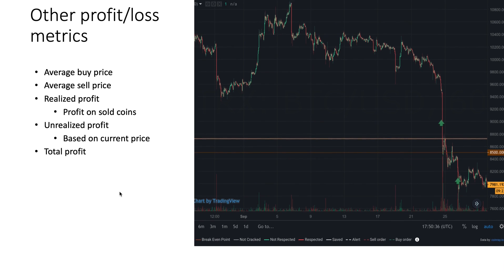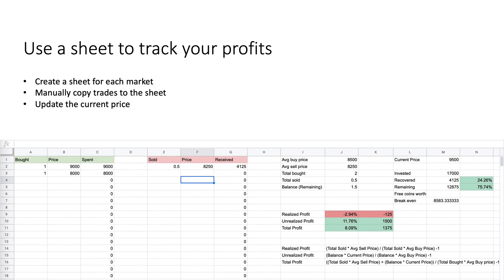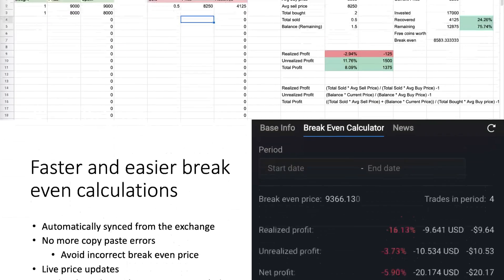To make it easy to calculate all these things, you could use an Excel sheet. You create a sheet for each market, manually copy over all the trades, and update the current price. But if you trade a lot and across many different markets, you need a sheet for each one — it becomes a cumbersome task that takes a lot of time and is also error-prone. It does give you the average buy price, average sell price, realized profit, unrealized profit, total profit, and your break-even price, so you know exactly when to start selling.